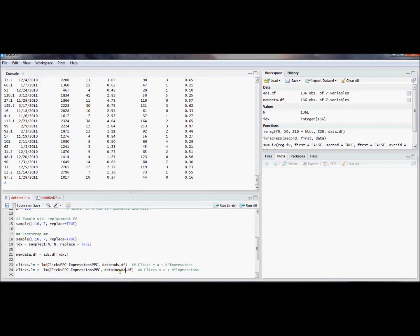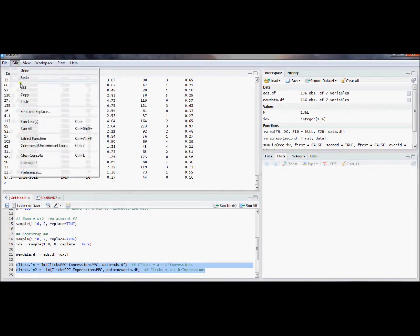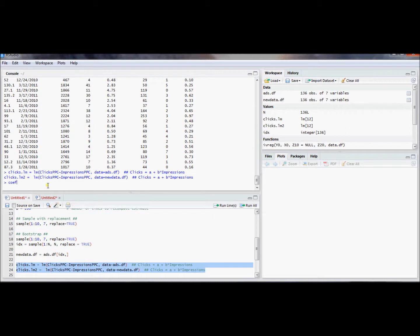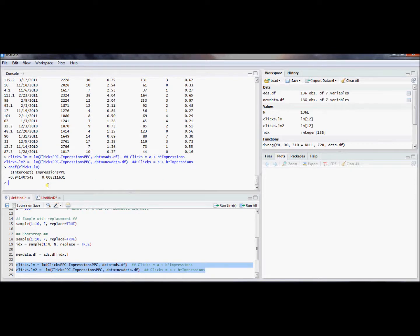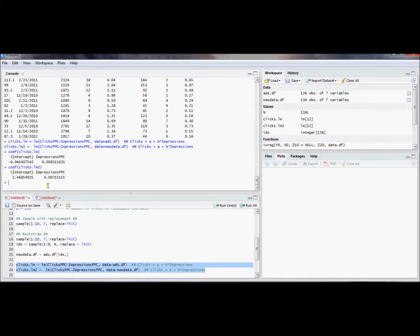Instead of using the original ads data, we can use this new reshuffled data frame. I'll call it clicks.lm2. Let's run these two regressions and see if we detect any differences. Using coef() on clicks.lm gives us the coefficients on the original data. Now for the reshuffled data with replacement — some duplicate observations — the numbers probably won't be the same. And in fact, we got quite a different intercept, with a pretty similar slope.